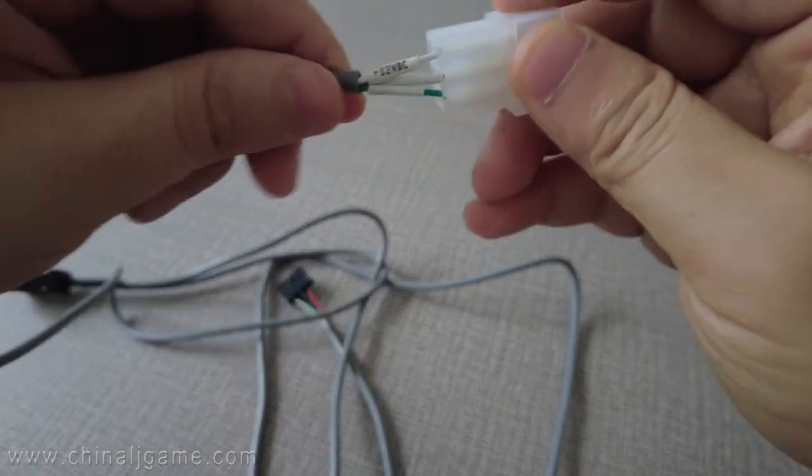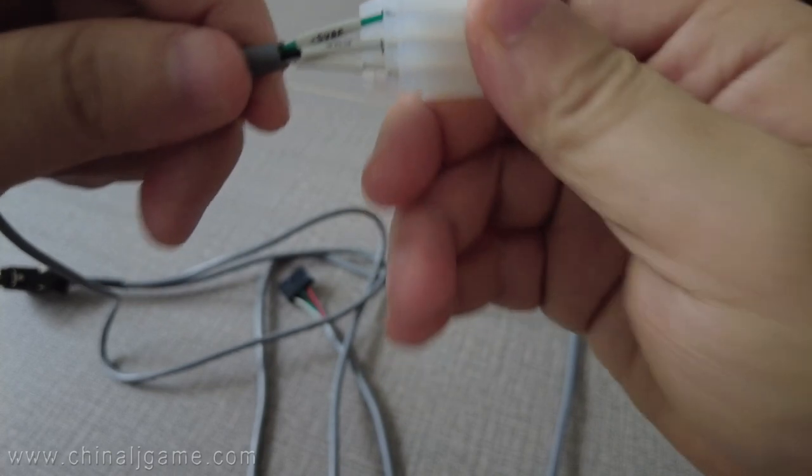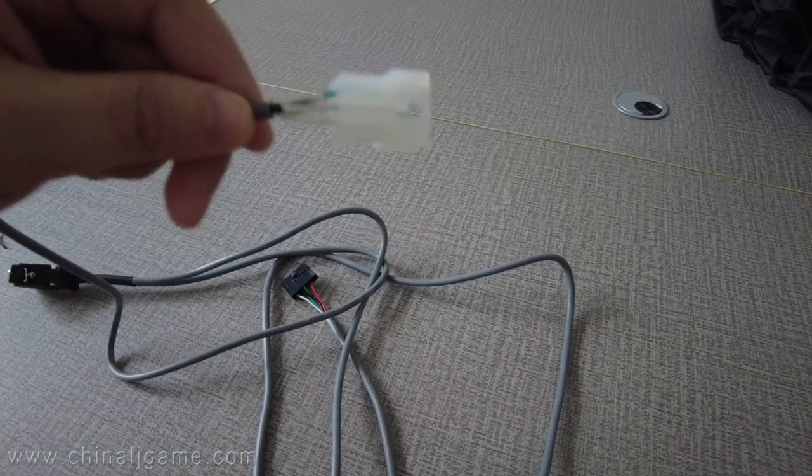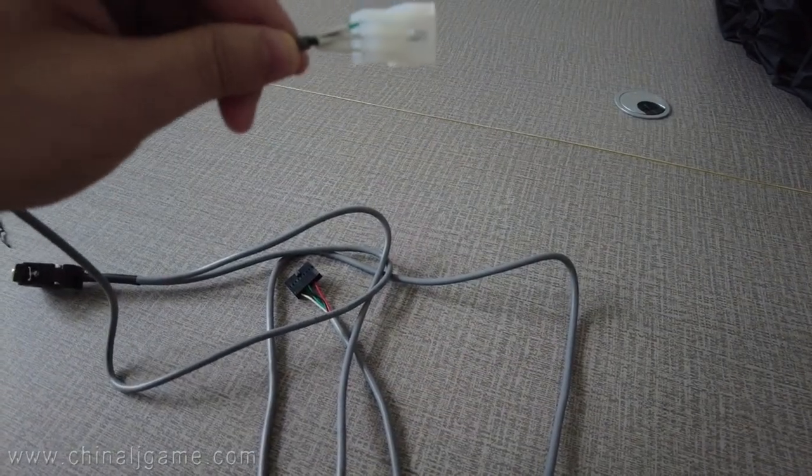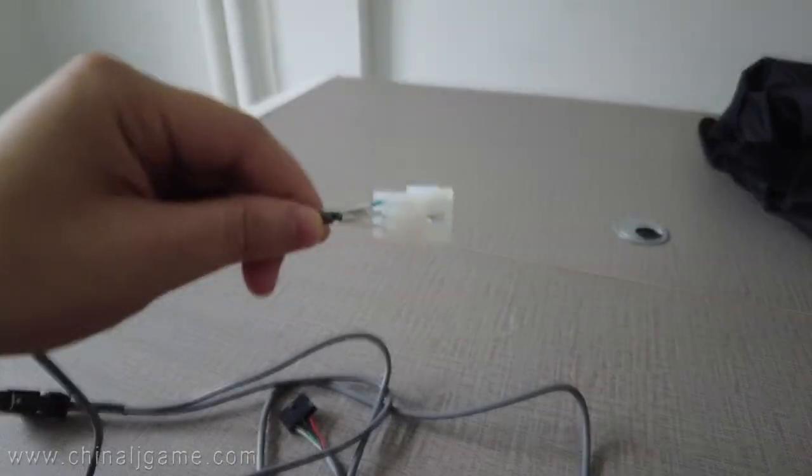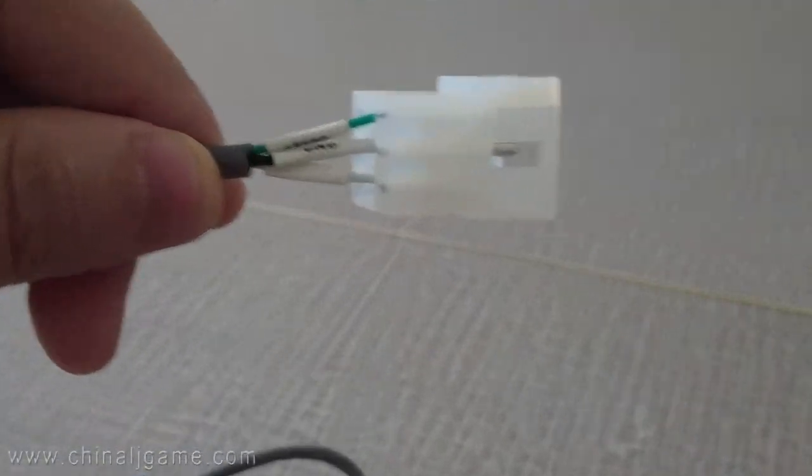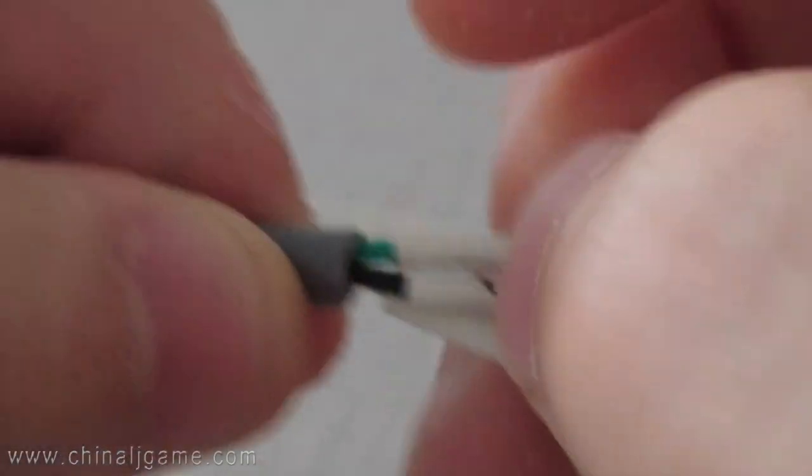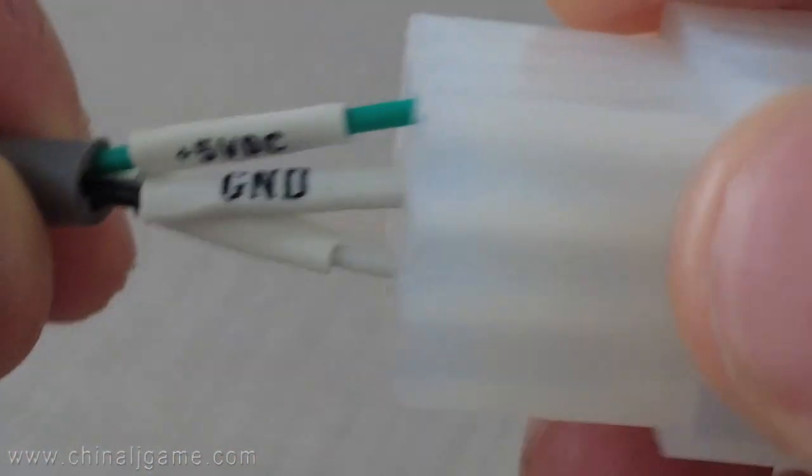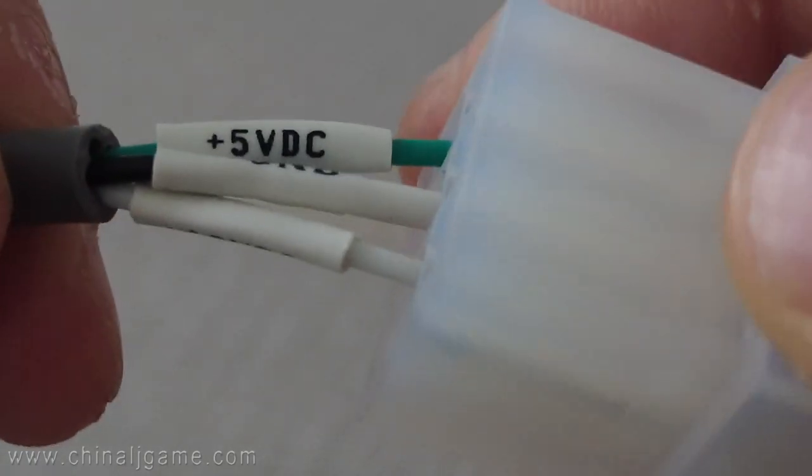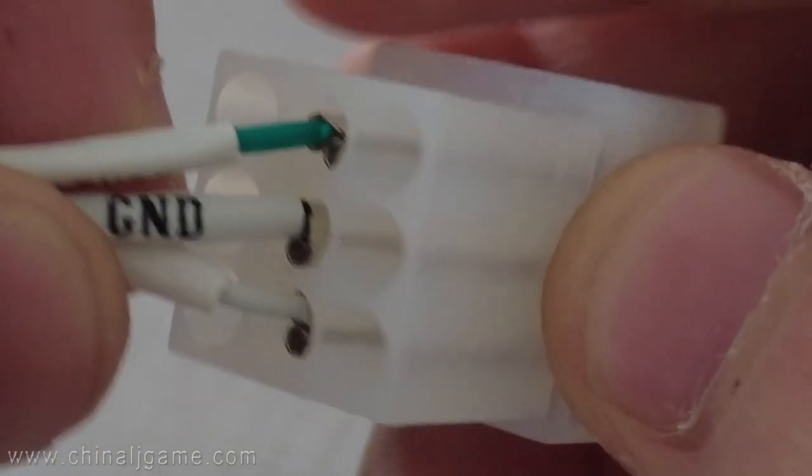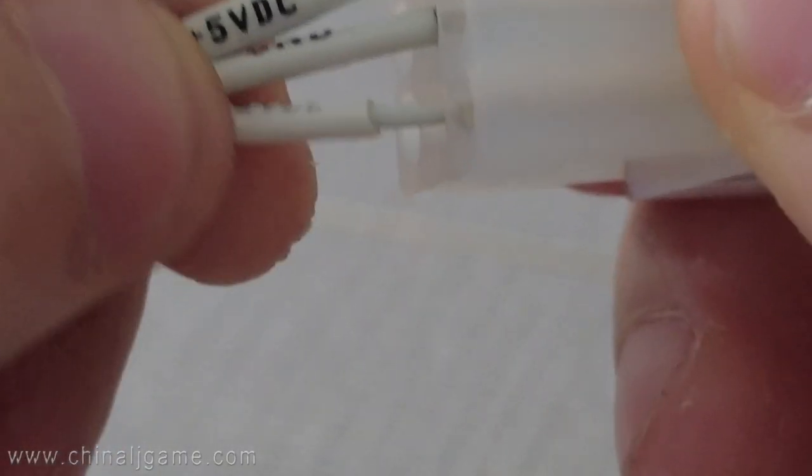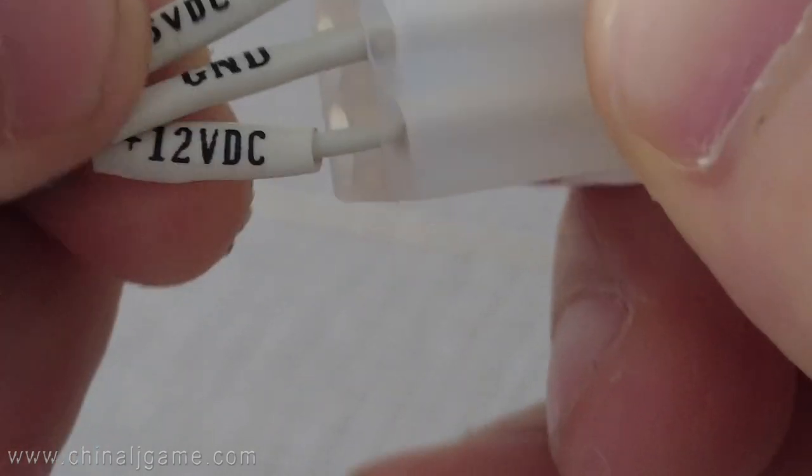You see, there is the green one. This green wire is for the five volts, the second wire is for the ground, and the third wire is for the 12 volts.